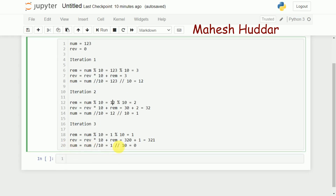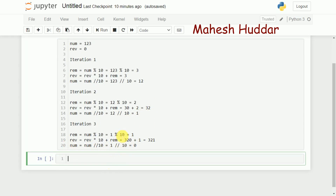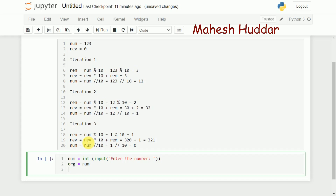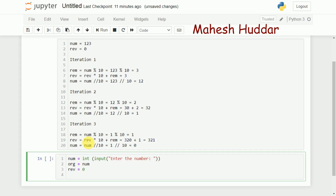In the code, I read a number from the user: number is equal to int(input("Enter the number")). I store that number into a variable called ORG, just for displaying it at the later stage. Then I take one variable — reverse is equal to 0, so initially the reverse value is 0. I use a while loop to iterate these three steps continuously: while number is greater than 0.